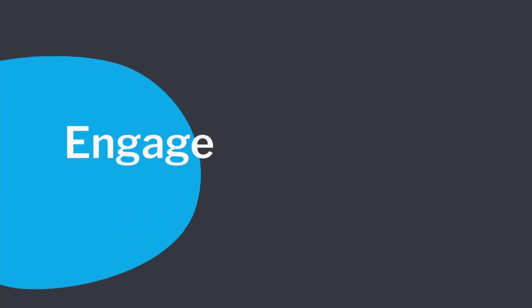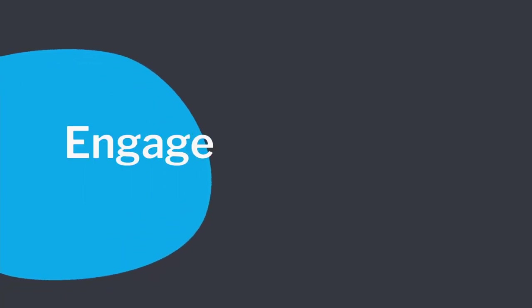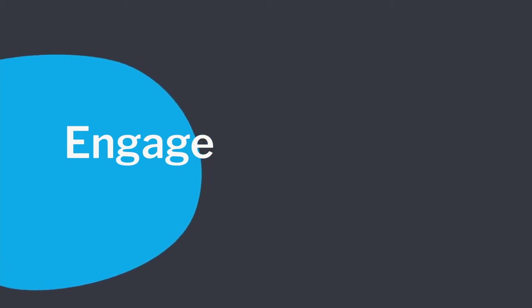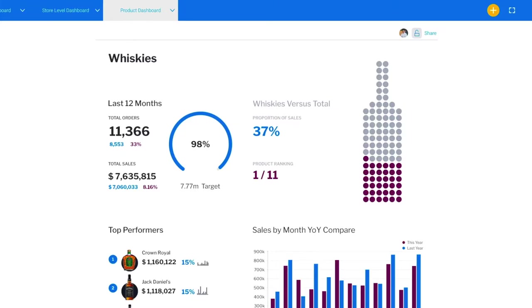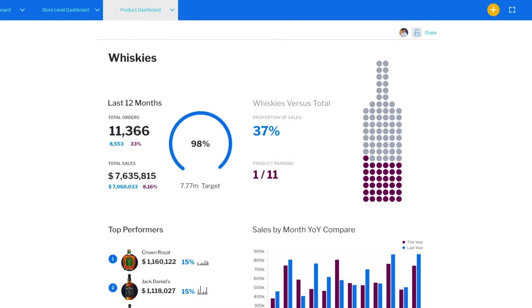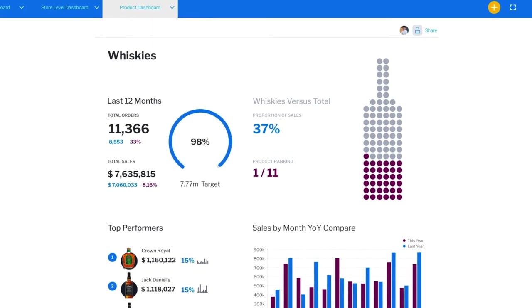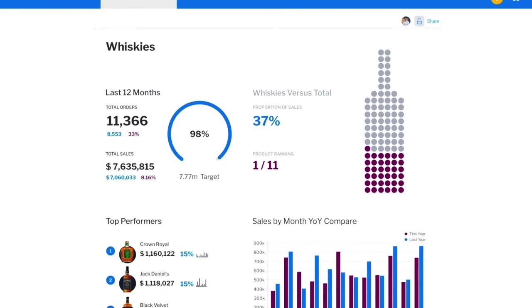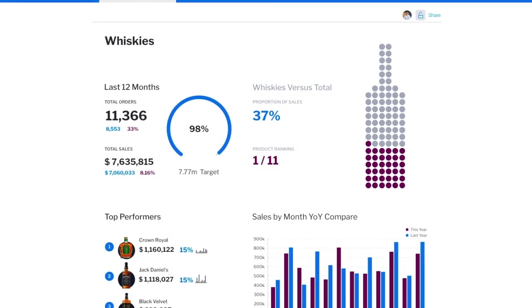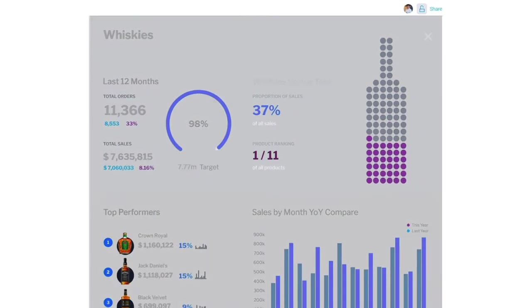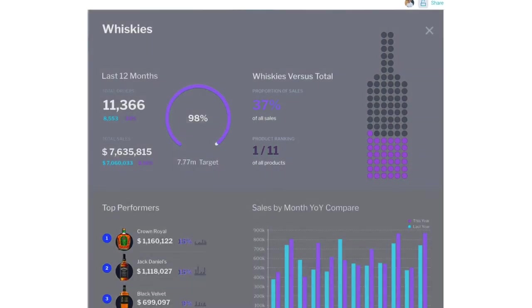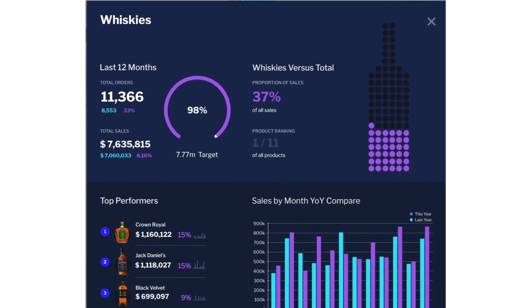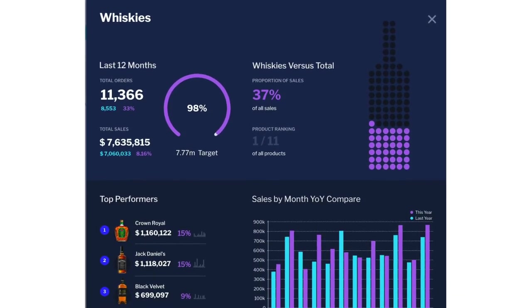Create more meaningful engagement with your customers by completely rebranding and seamlessly embedding Yellowfin into your application. A flexible UI integration, comprehensive APIs, and security integration give you all the options you need to deliver a fully embedded, white-labeled user experience.